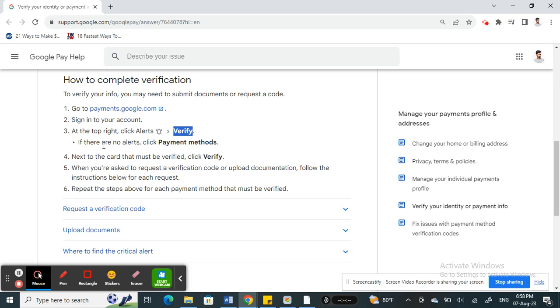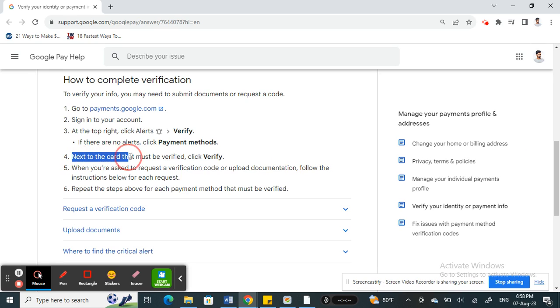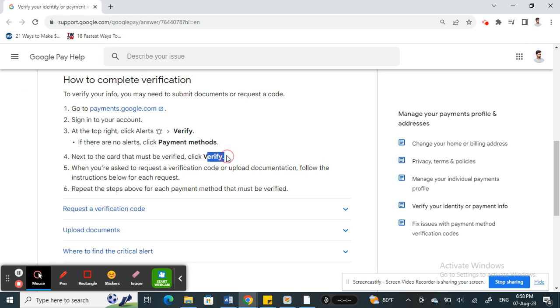If you don't see that alert or notification, then simply just click on the payment methods. Then next to the payment method or next to the card or the account that needs to be verified, you will see a verification link there like 'Click Verify'.